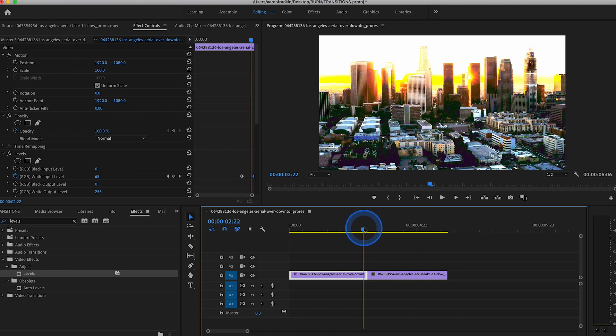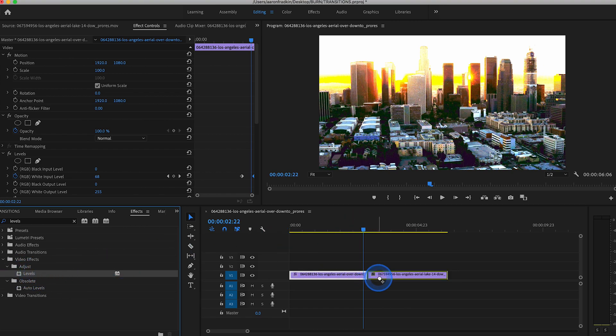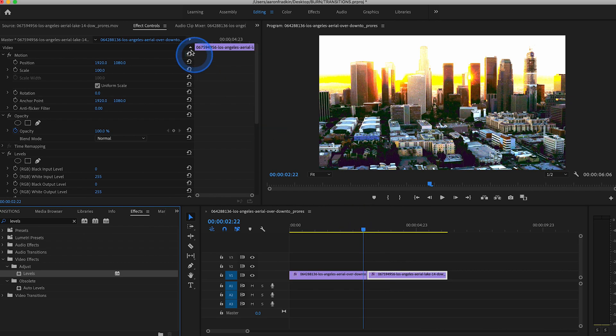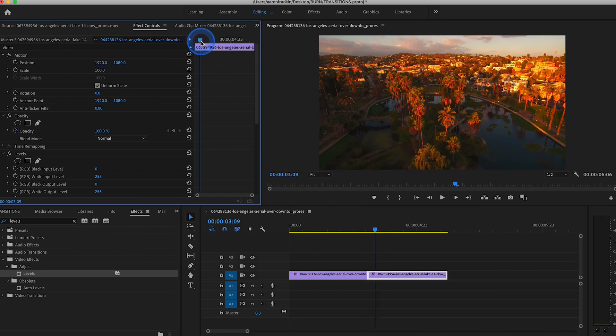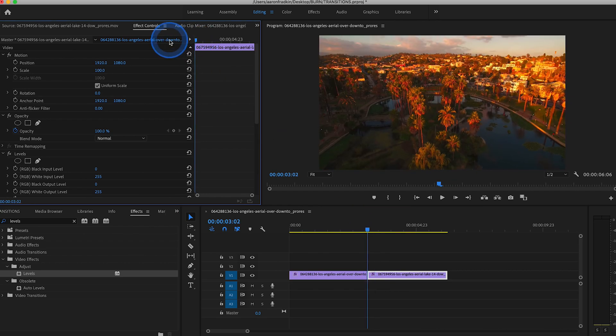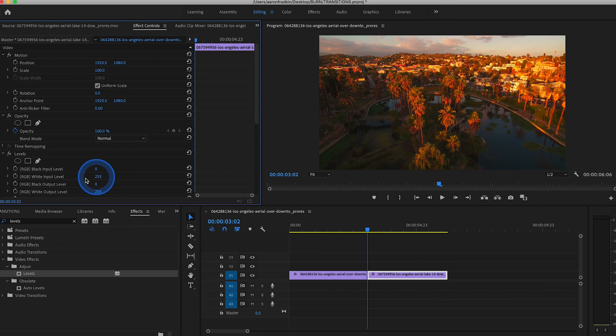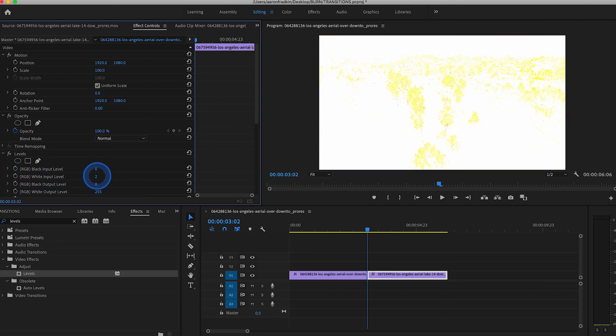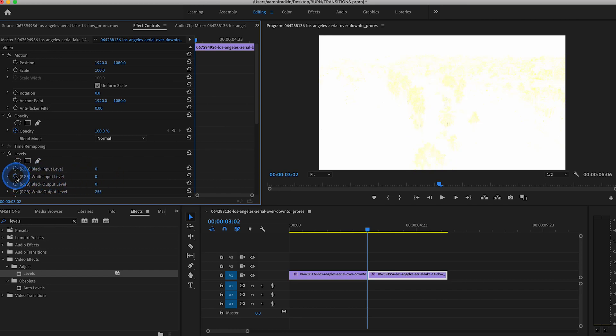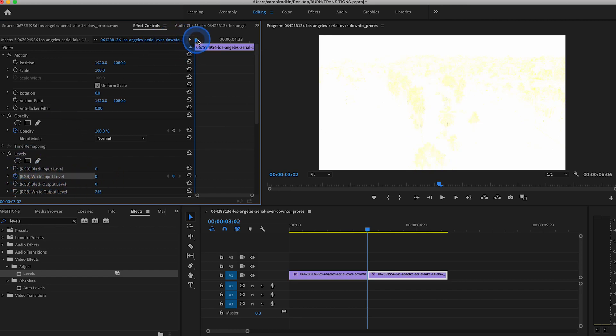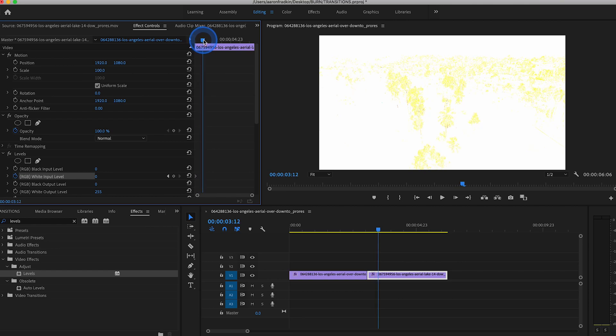And then what you want to do is drag the Levels effect over to your second clip and do the exact opposite. Start at the beginning of your second clip. Right here where it says RGB White Input Level, set a keyframe all the way down to zero.